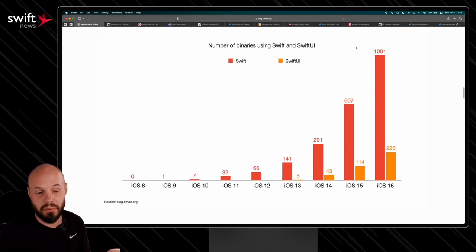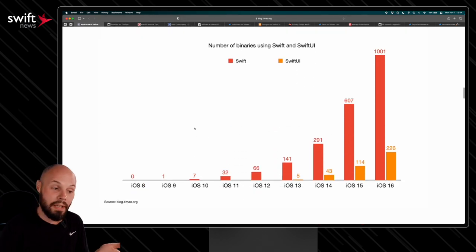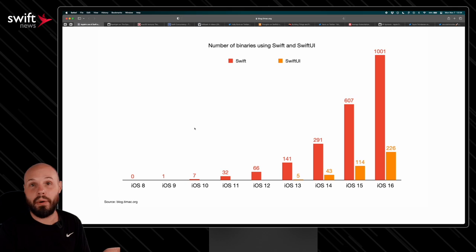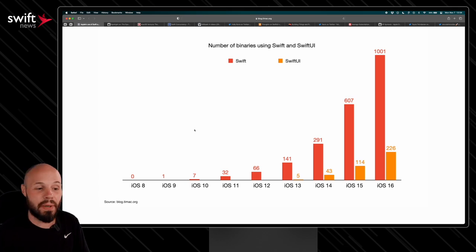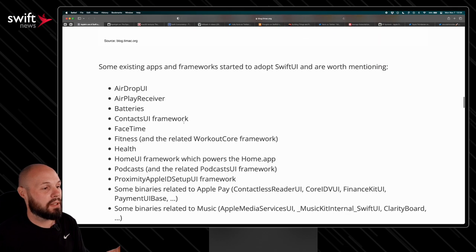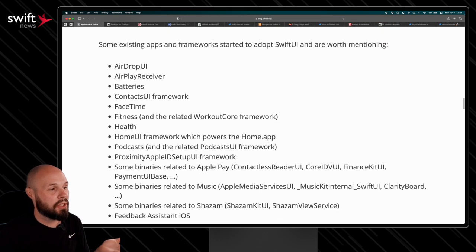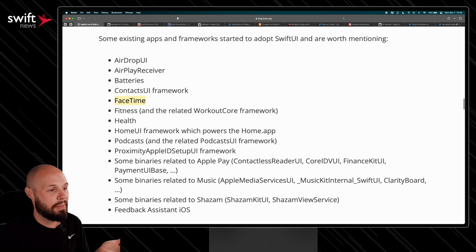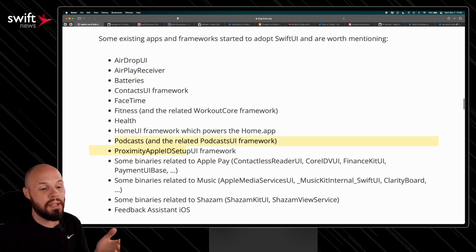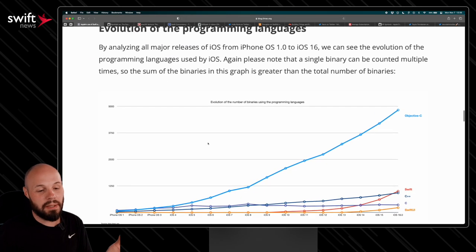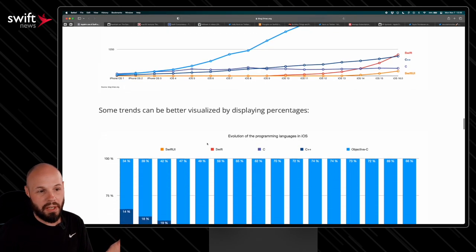So a number of binaries using Swift and SwiftUI, you can see over the iOS versions, it is definitely ramping up. And here's some frameworks that are using it, FaceTime, batteries, health, podcasts.